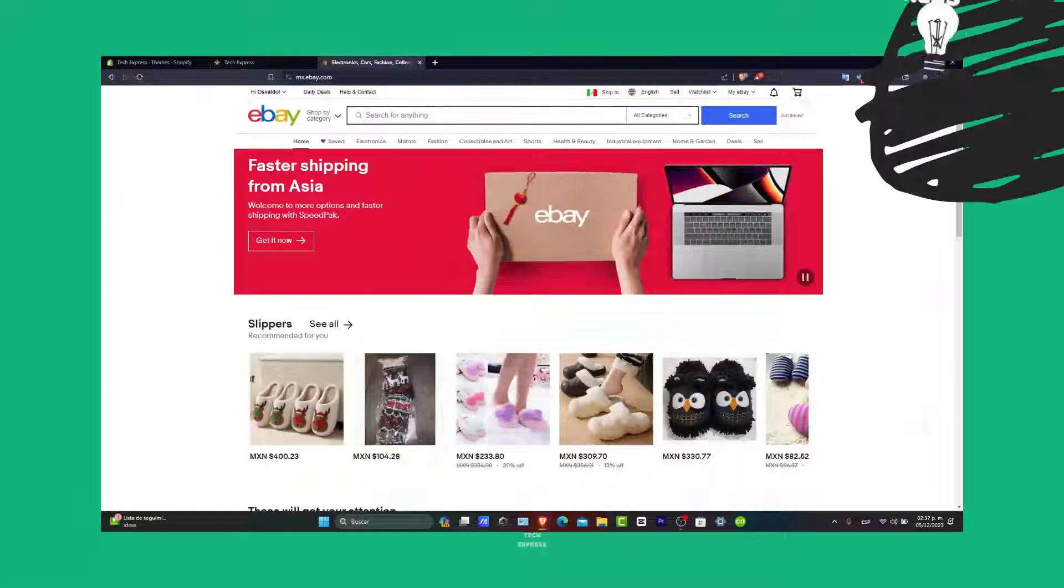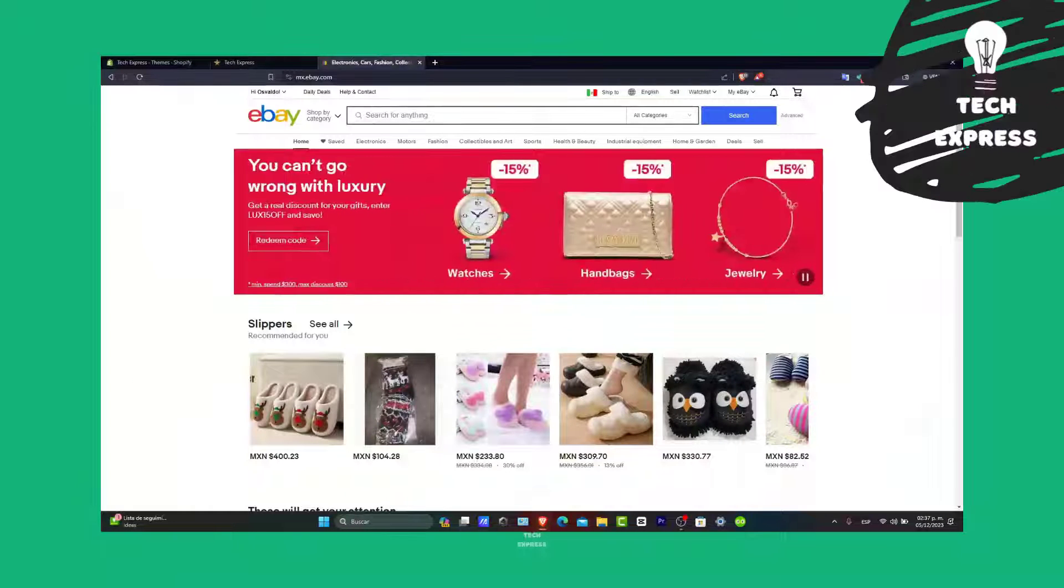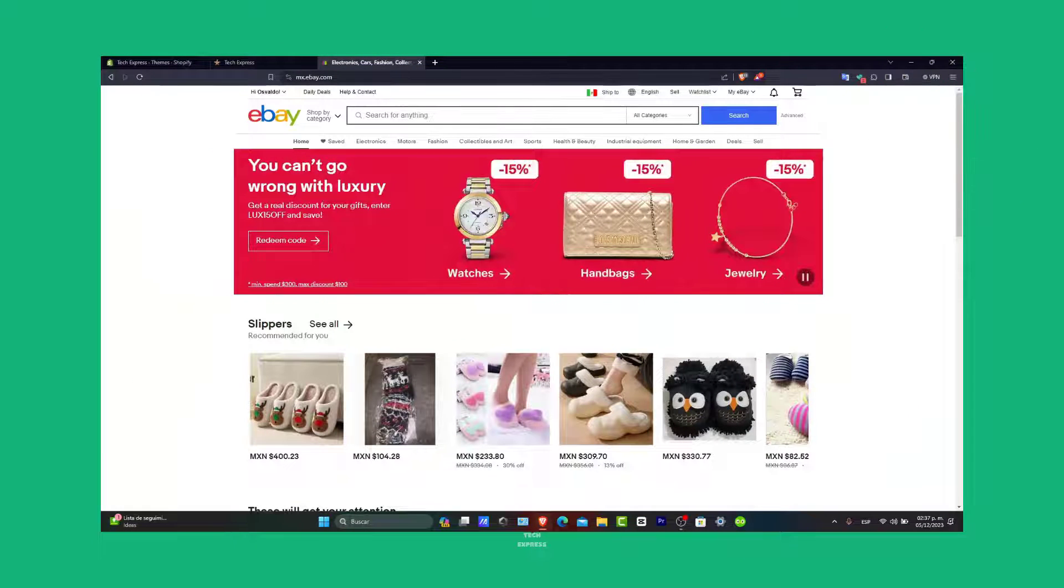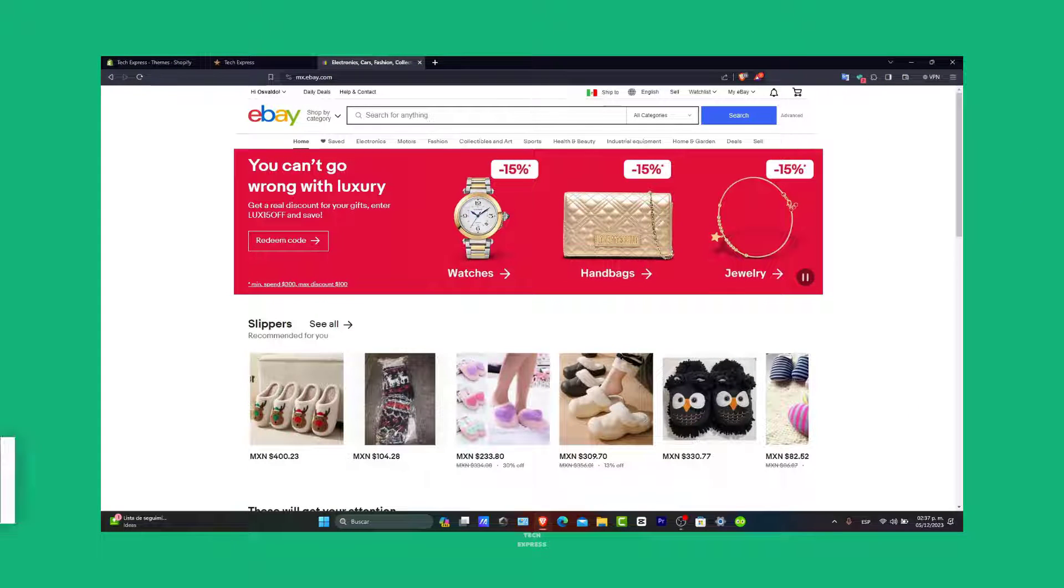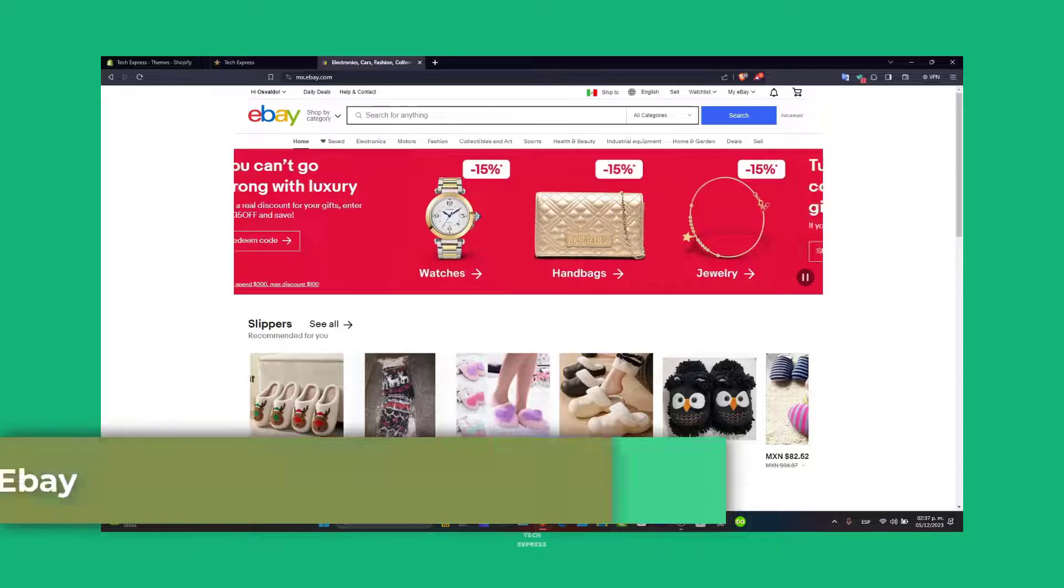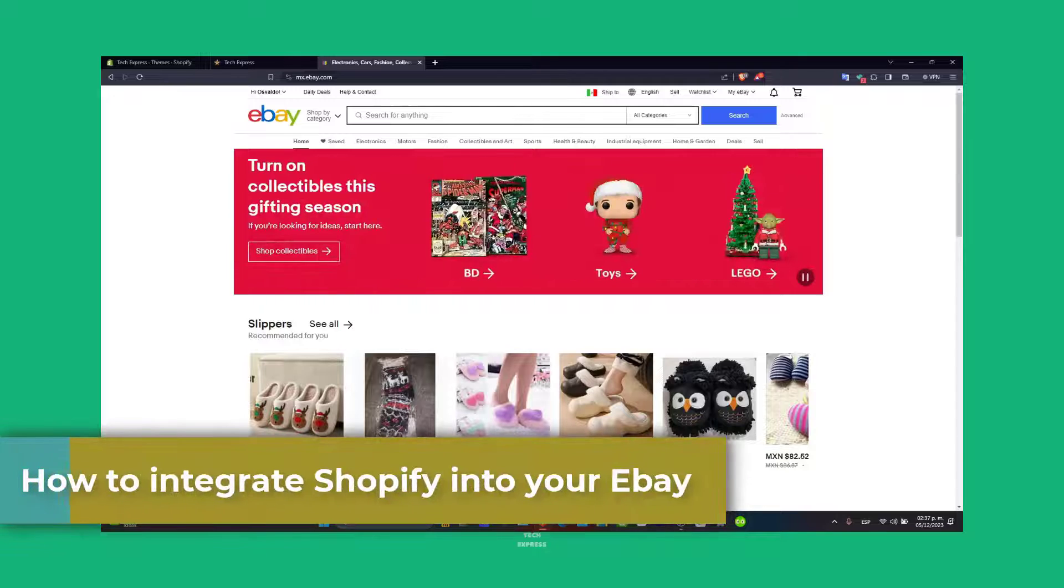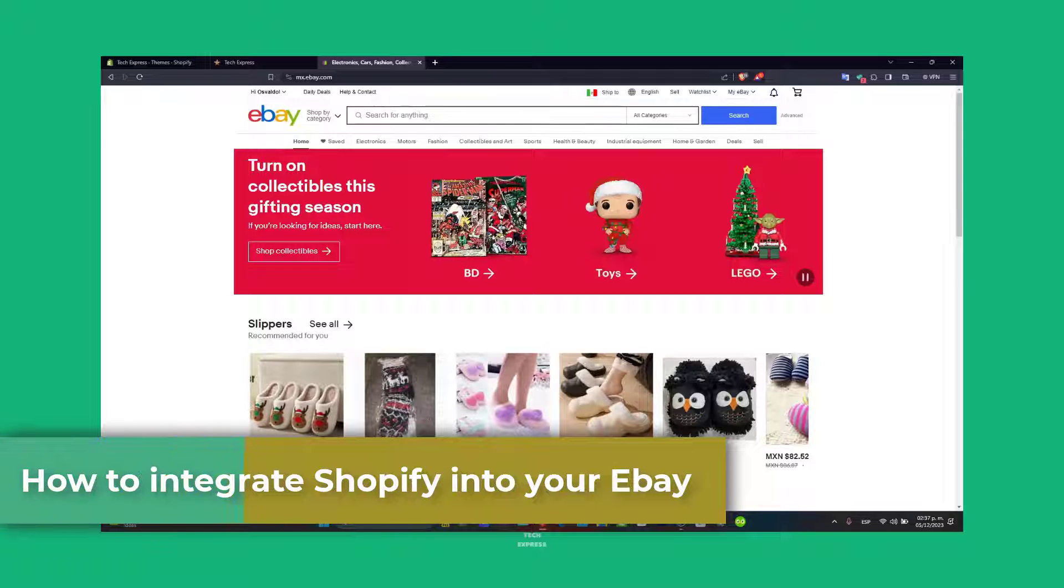Would you like to integrate your Shopify into your eBay? I'm going to show you how to get started totally for free.